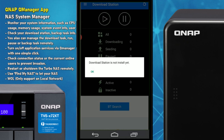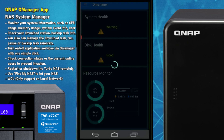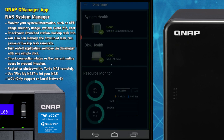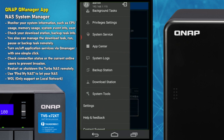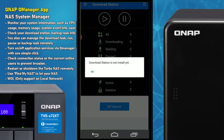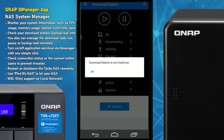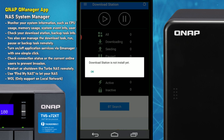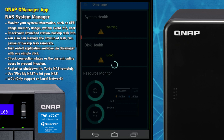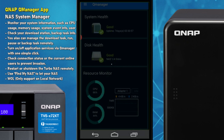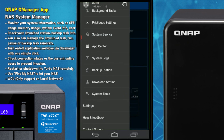Download Station is one of the tools you can operate from QManager, though you need to make sure the app is pre-installed on your NAS. You can manage RSS for podcast downloads, BitTorrent for torrents — keep it legal — as well as NZB and FTP, all manageable via QManager. We'll save a deeper look at Download Station for another video.